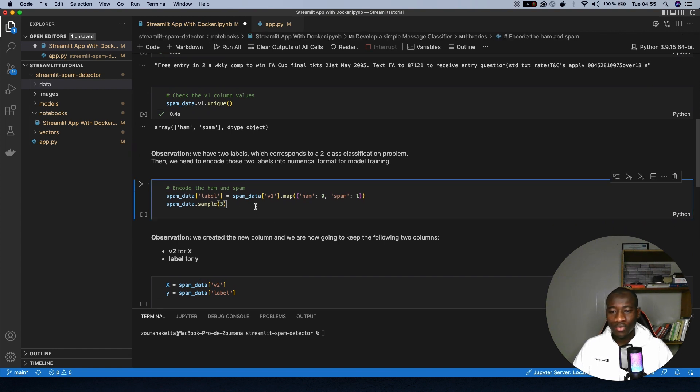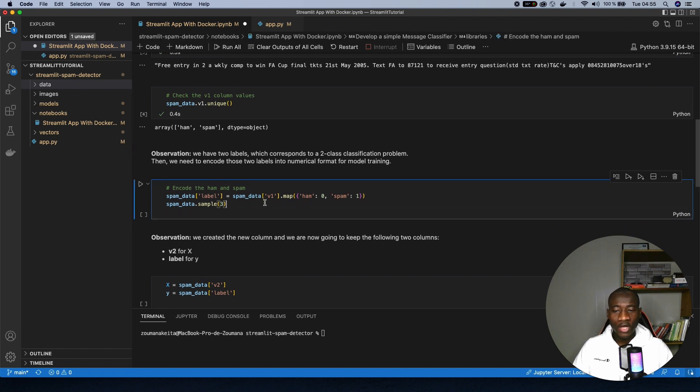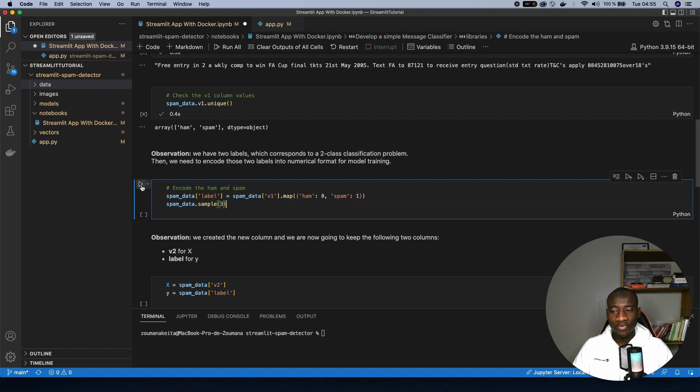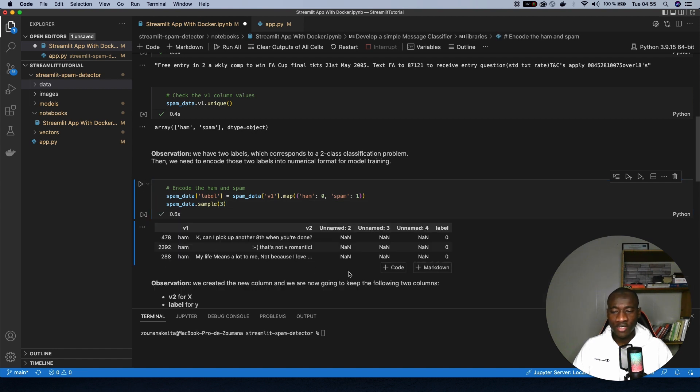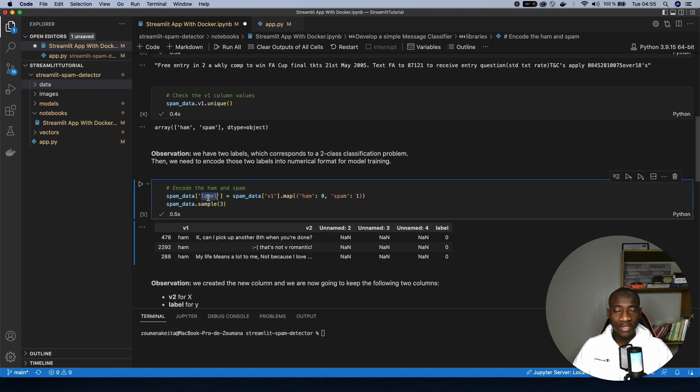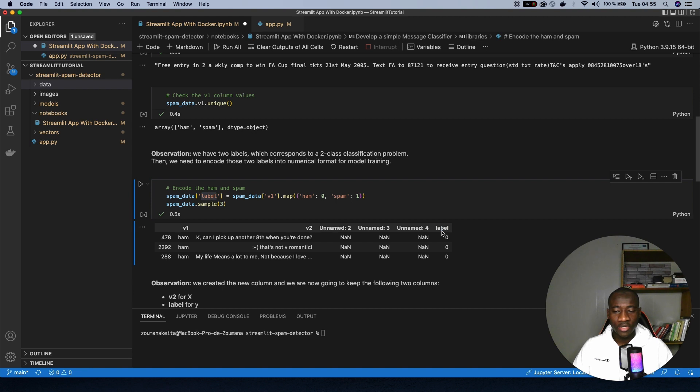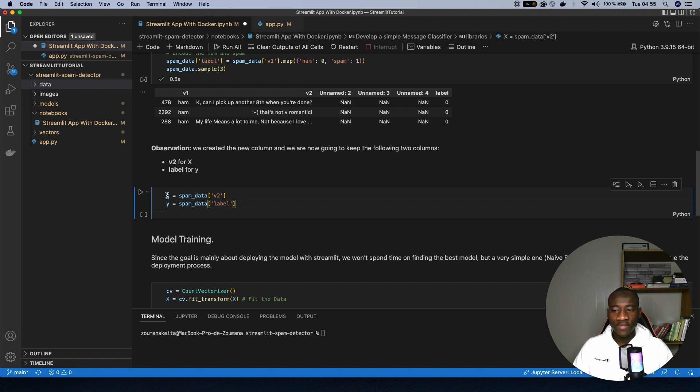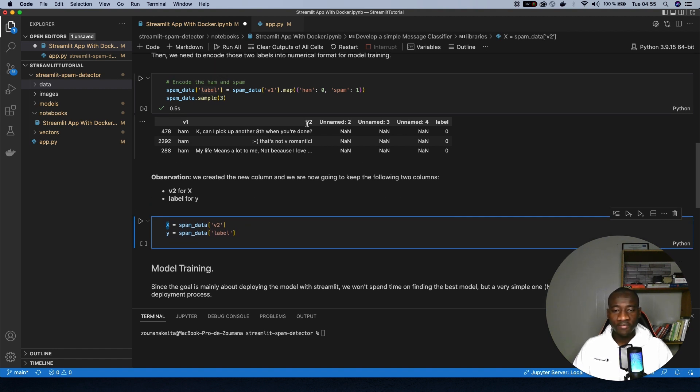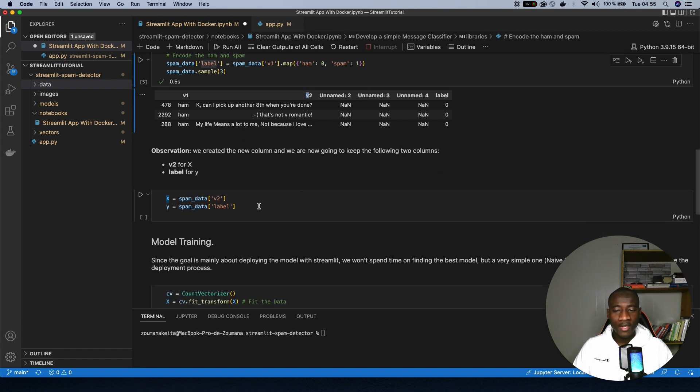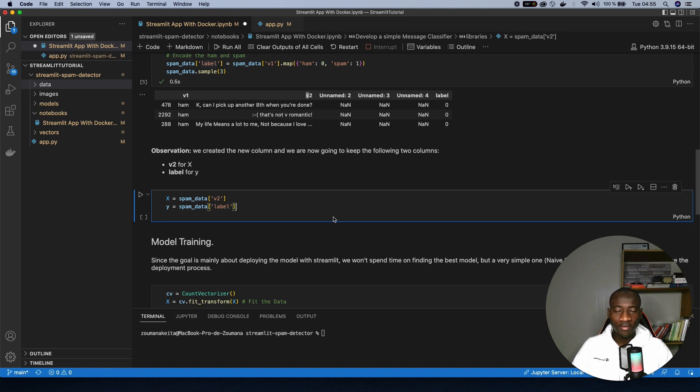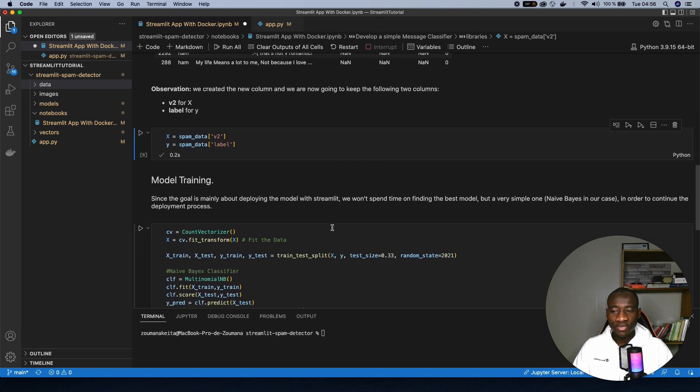Let's encode this value with ham taking zero and spam taking the value one. And one more time, show three random observations in the dataset. We created a new column called label. And this label is the encoding results of the v1 column. After that, let's just create two new variables. The X is going to take the features and the Y is going to take the label. Because when we train a model, we need the features and the label column.